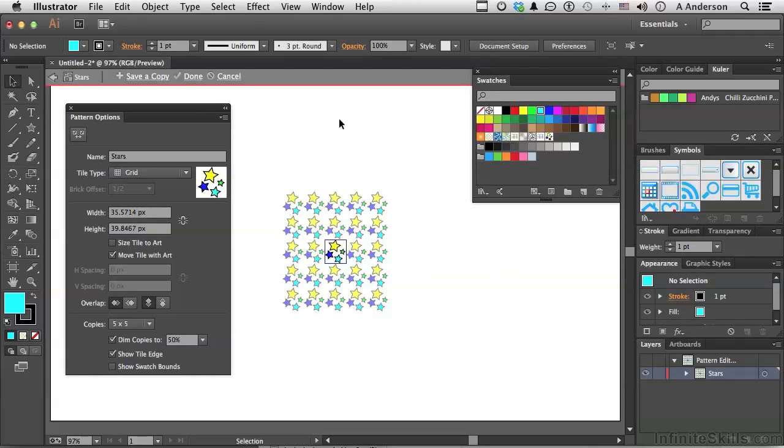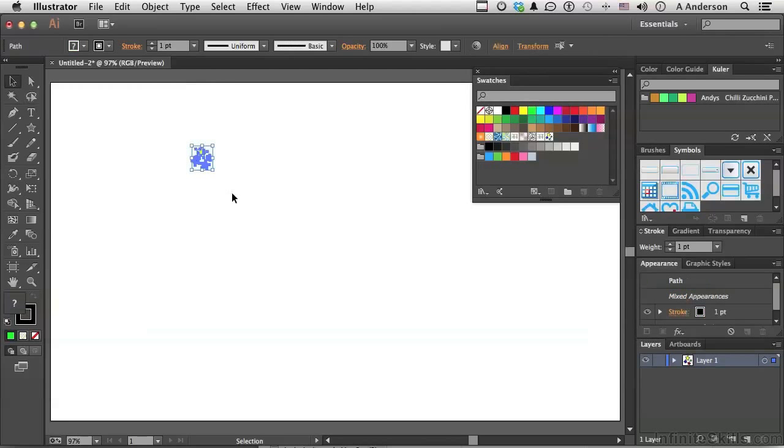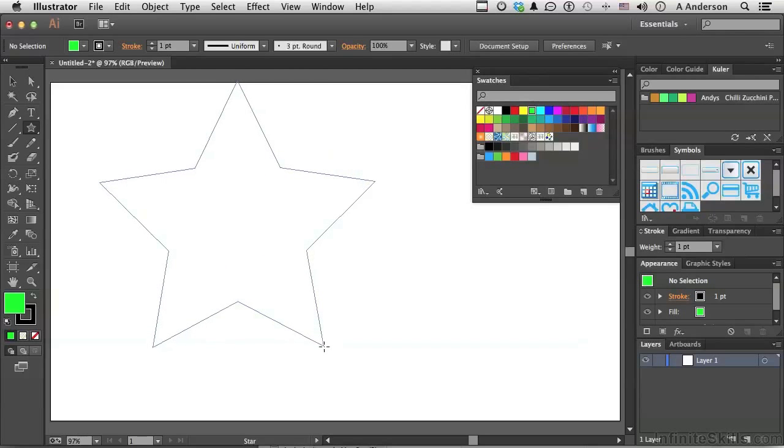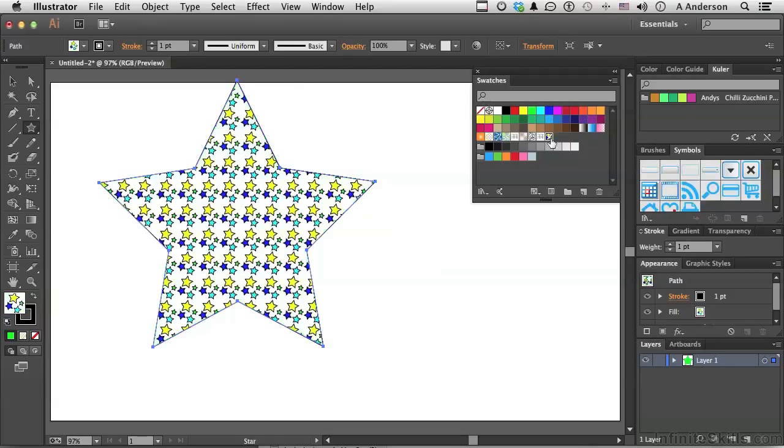Let's go ahead and get rid of these. We don't need them anymore. Pick up the star. Fill it with our pattern. You want to make a change? Double-click on it and go through the process again.